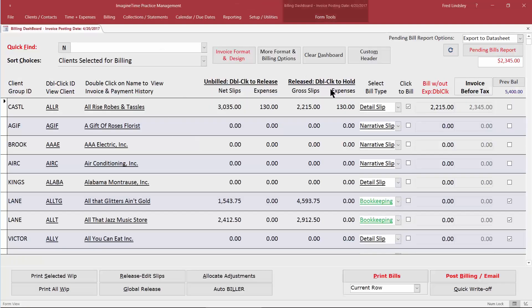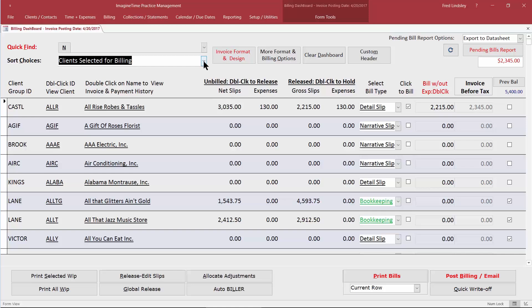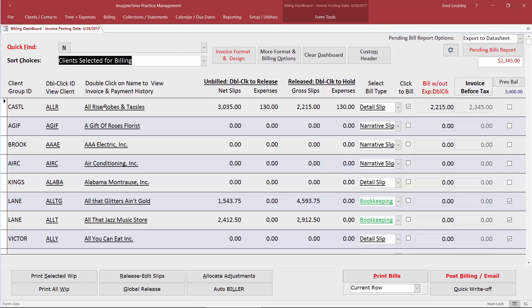I'm going to click Open Billing Dashboard and here we are. The dashboard lists our clients in alphabetical order unless we choose to use one of the other sort options. Right here I have the client that we're going to be working on during this video: All Rise Ropes and Tassels. There are a couple of things that I want to familiarize you with before we get into the granular part of the demonstration.